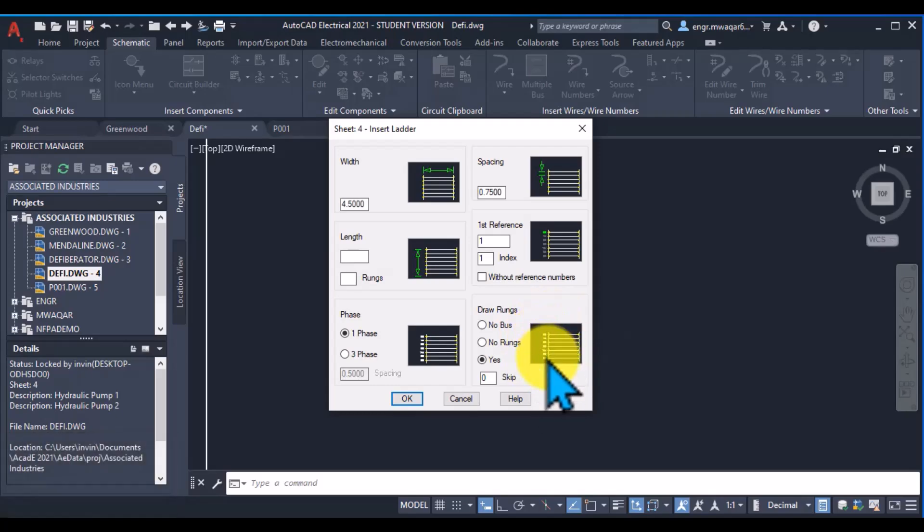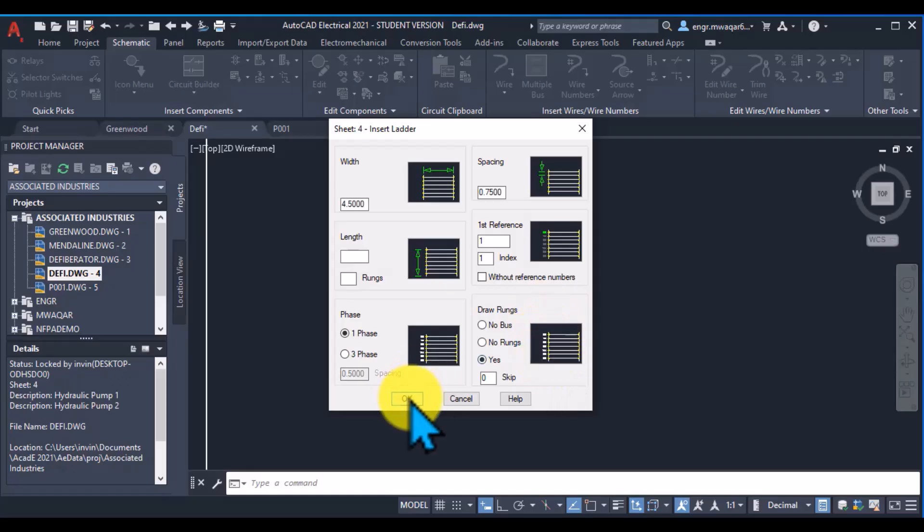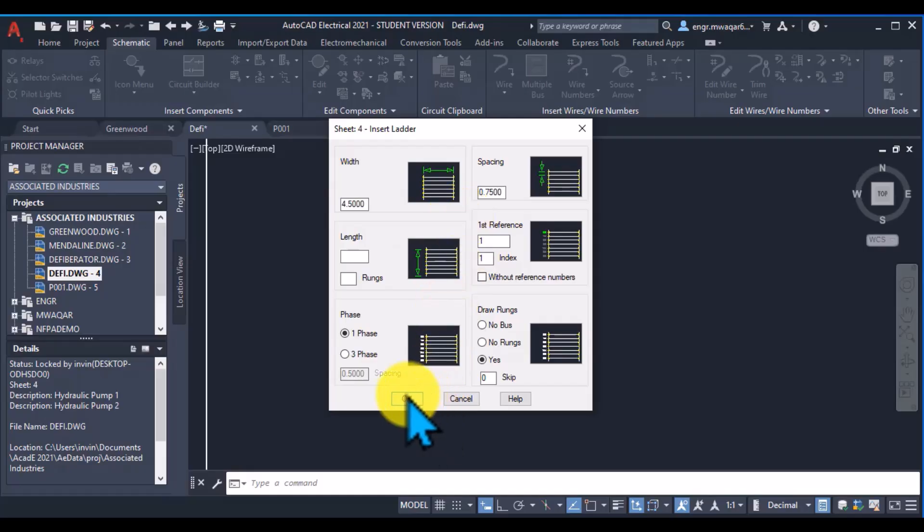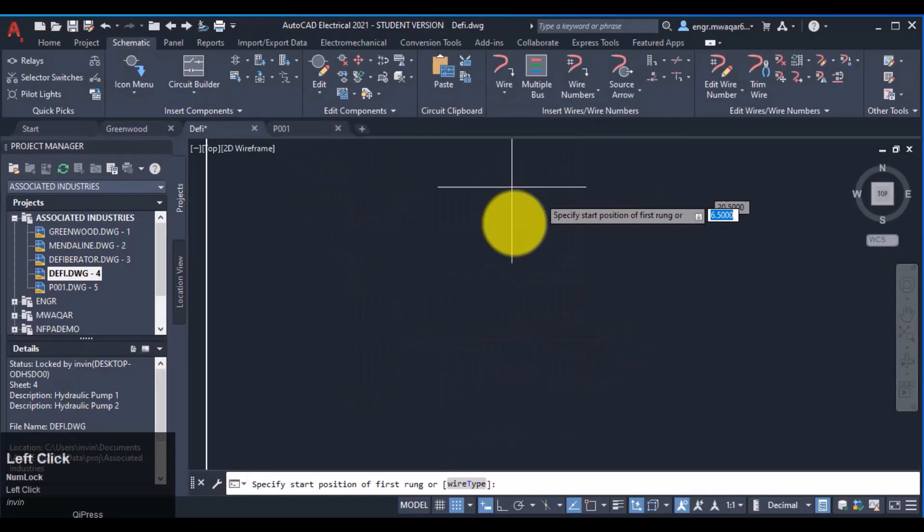Like the numbers, connecting wires, and these connecting bus. So I want to select all the options, like the default options. I want to go through the default values and click OK.